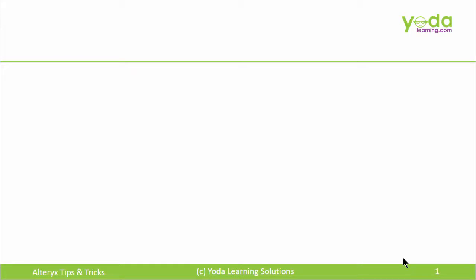Hello, everyone. In this video, I will refer you to the three best reference guides for learning Alteryx. And guess what? All three are coming from the community of Alteryx.com.